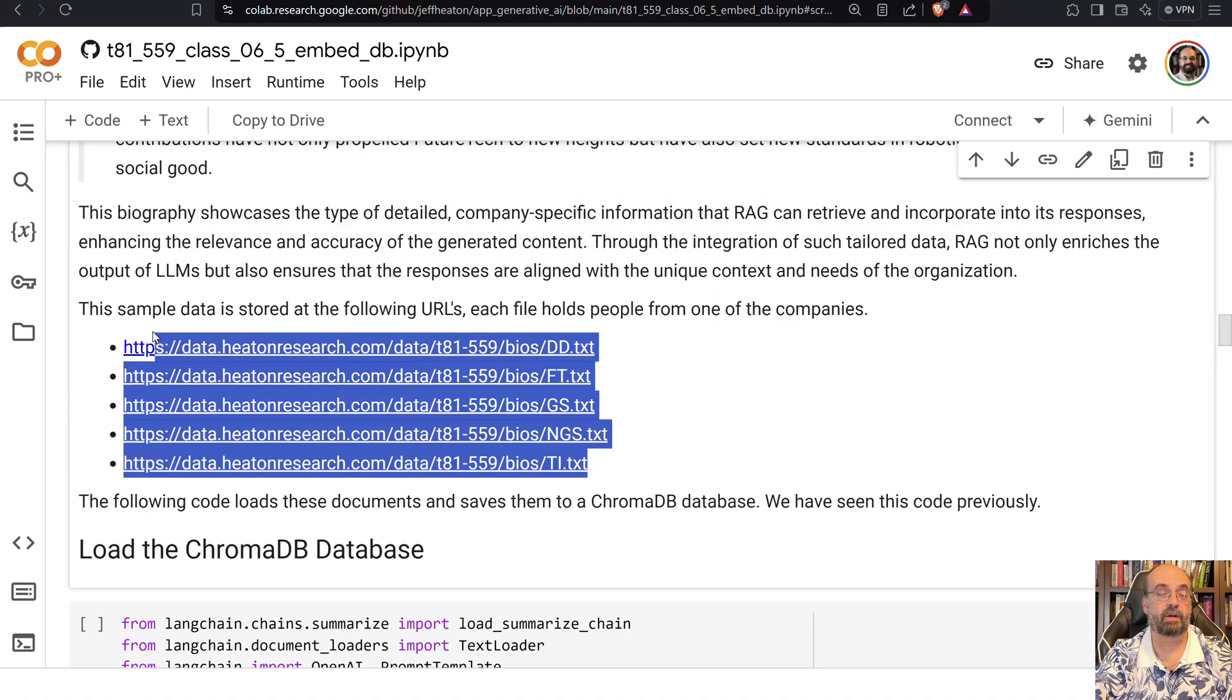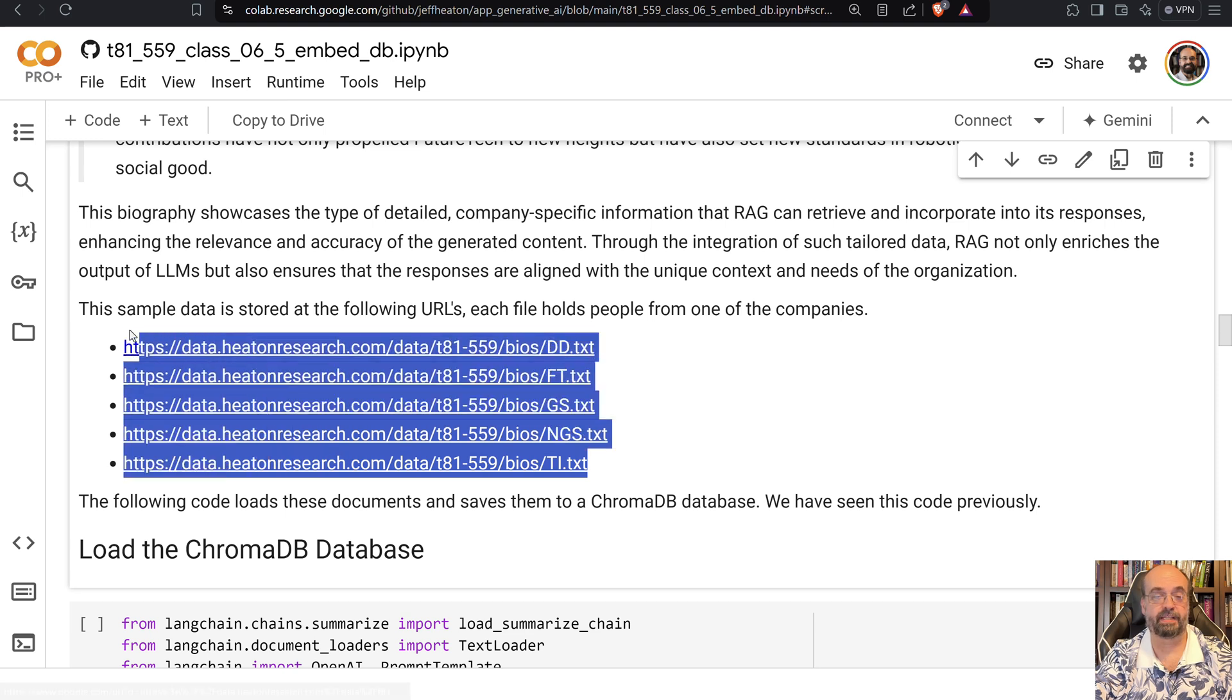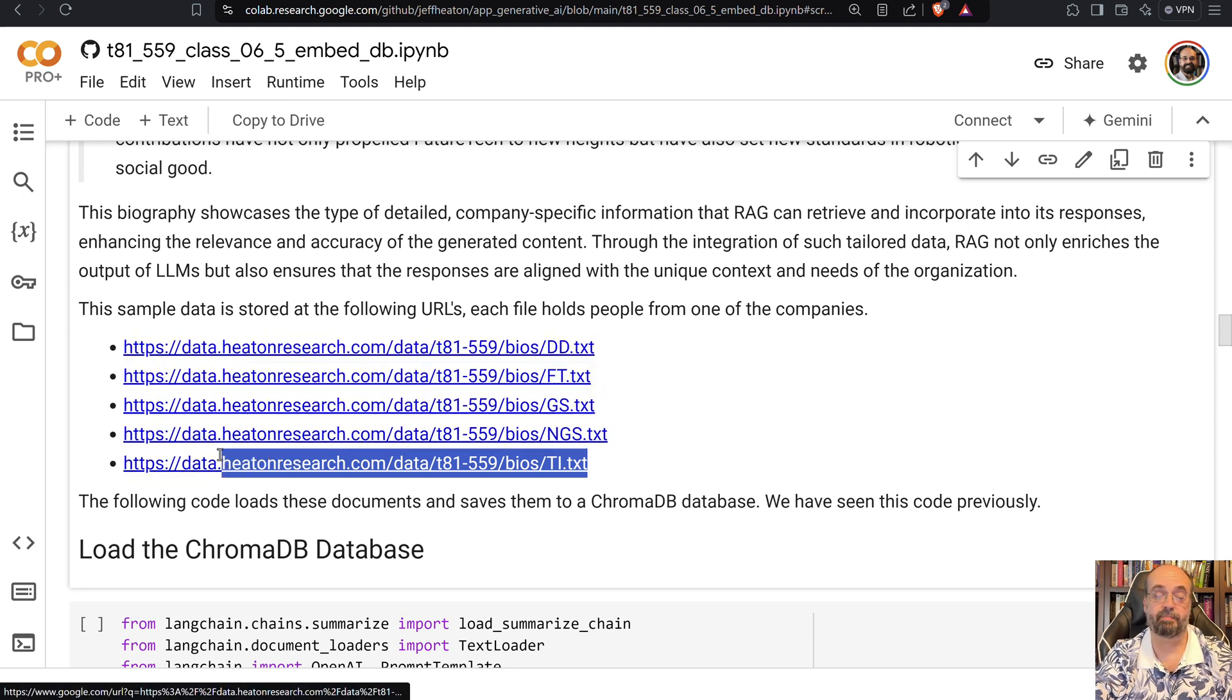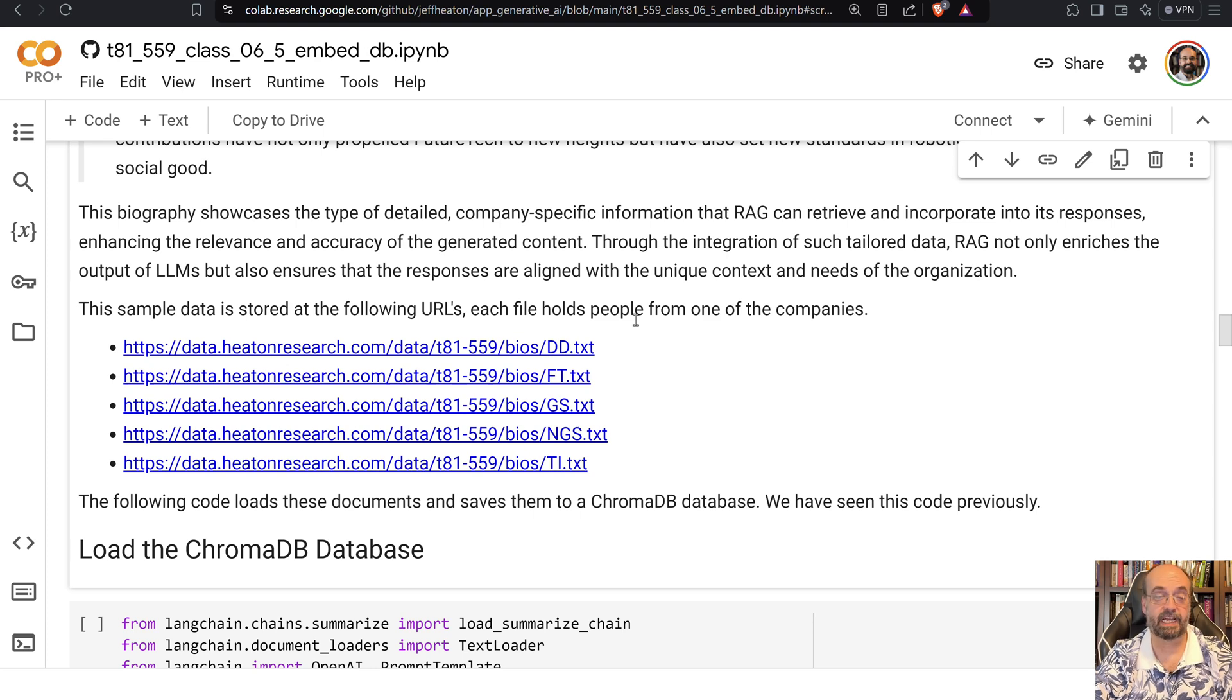And here's all of the BIOS files that I provide. These are all text files. These are just something that I generated using ChatGPT, quite honestly. And they're sitting up on my data server for this course.